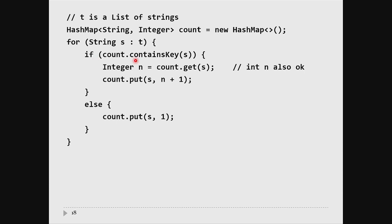If the word is already in the map, ask the map how many times it has appeared so far — count.get(s) gives back an integer. Add 1 to n and put it back into the map. When you've processed all the words, you'll have the set of unique words as keys, because a map only allows unique keys, and the number of times each word appears in the file as the values.